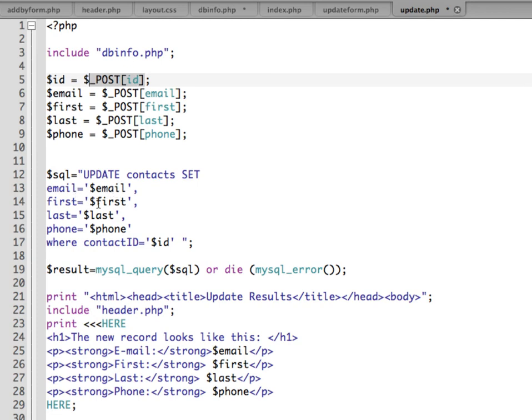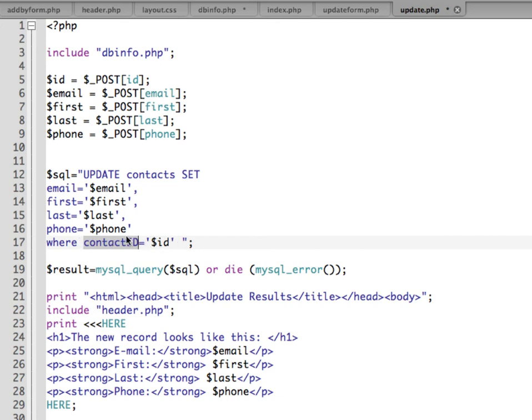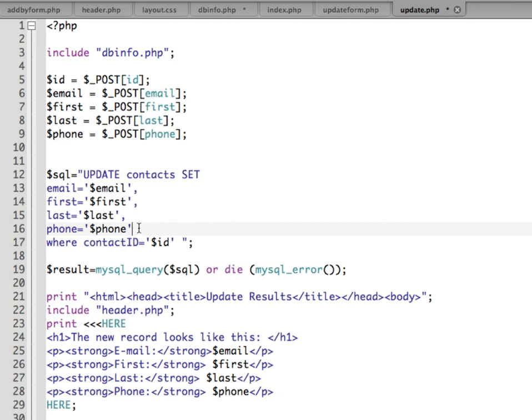Where the contact ID, again this is our primary key, where that's equal to the ID. One thing I want to note here, and this is a very common place to make an error, the last field before we have where contact equals ID, there's no comma in there. All the other ones have one, but the last one before we get to the where statement doesn't have a comma. So common place to look for errors if you're getting something.